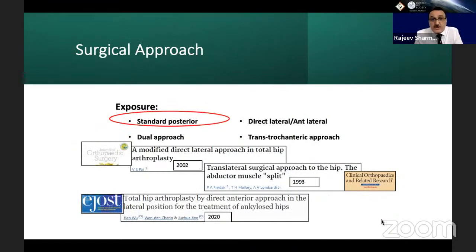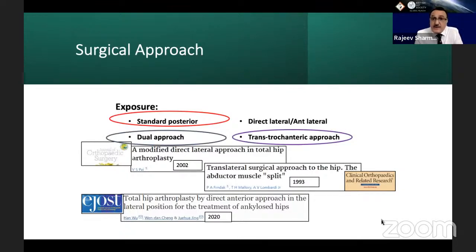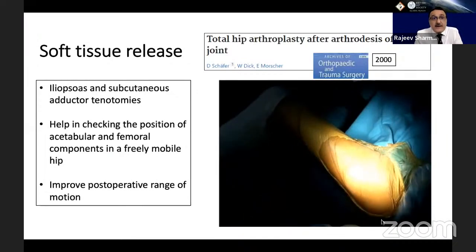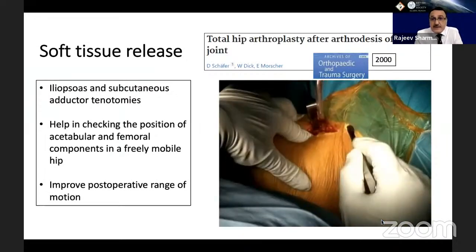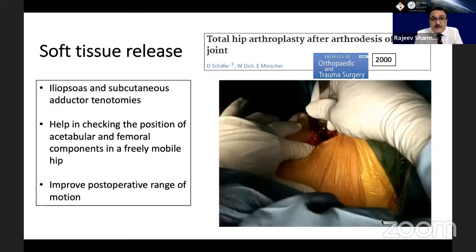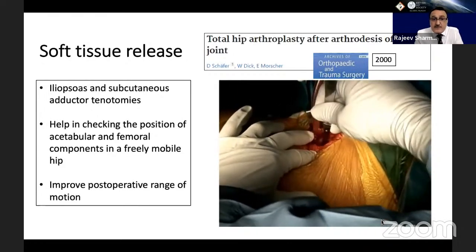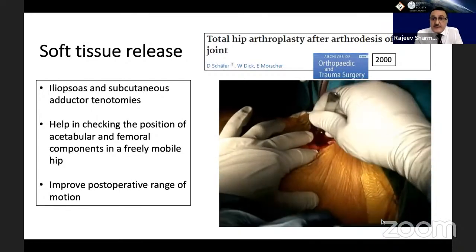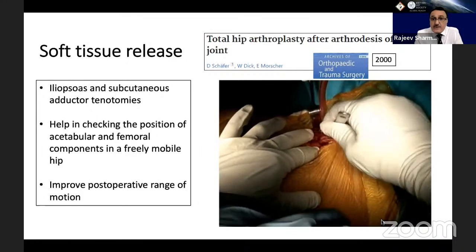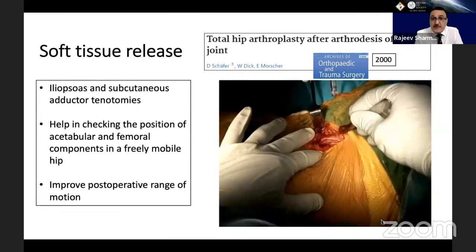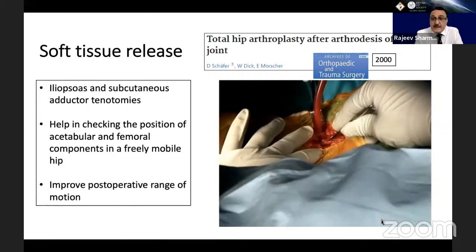What surgical approach to choose? A standard posterior approach, or the dual approach for difficult cases, or the transtrochanteric approach, or the direct lateral or anterolateral approach. Release of soft tissues is always a useful technique — iliopsoas and subcutaneous adductor tenotomies. It helps in checking the position of the acetabular and femoral components in a freely mobile hip and also improves the post-operative range of motion. The surgery is very simple to perform before the THA incision.